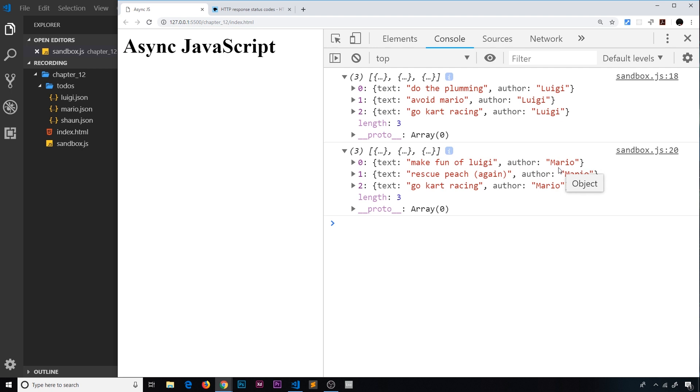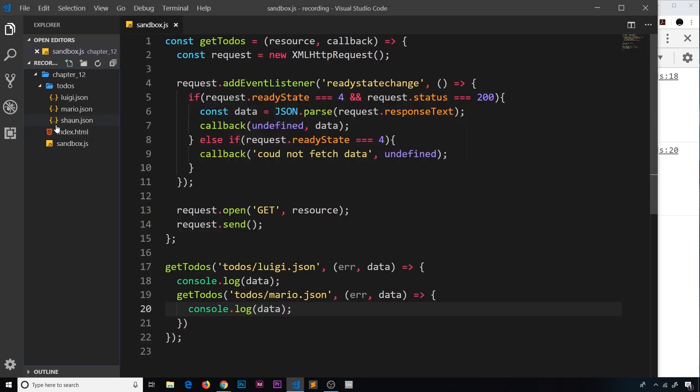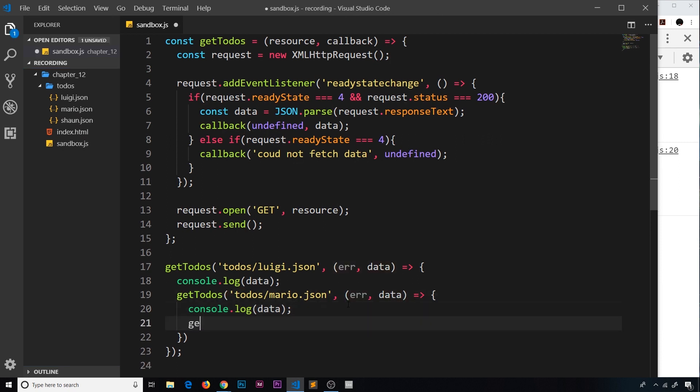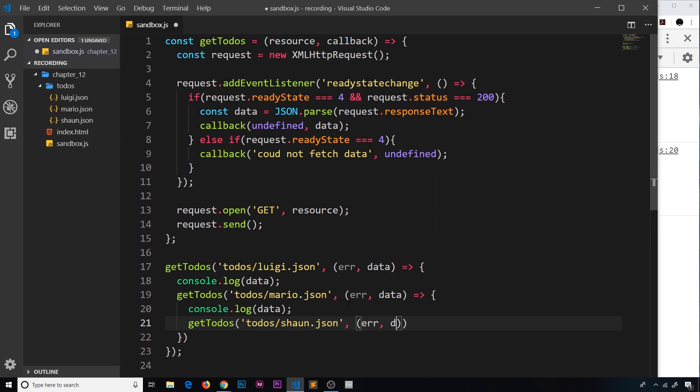Again, now we can go out and get the Sean ones inside this callback function. We'll call getTodos again and the first argument is going to be todos folder forward slash sean.json. The second parameter is going to be the callback with error and data, and then inside we'll just console.log the data.